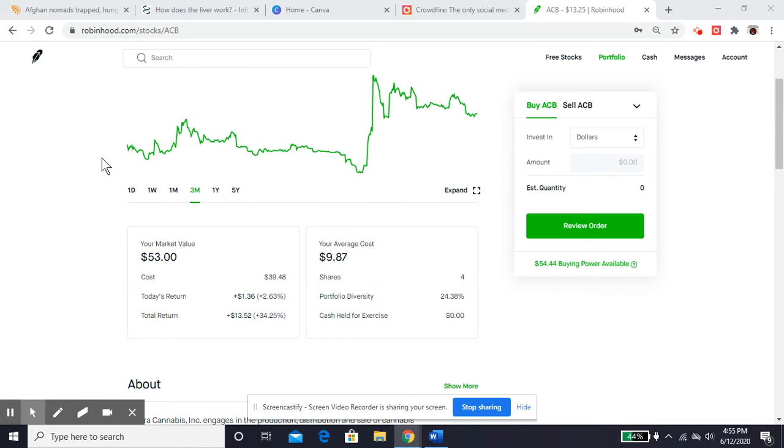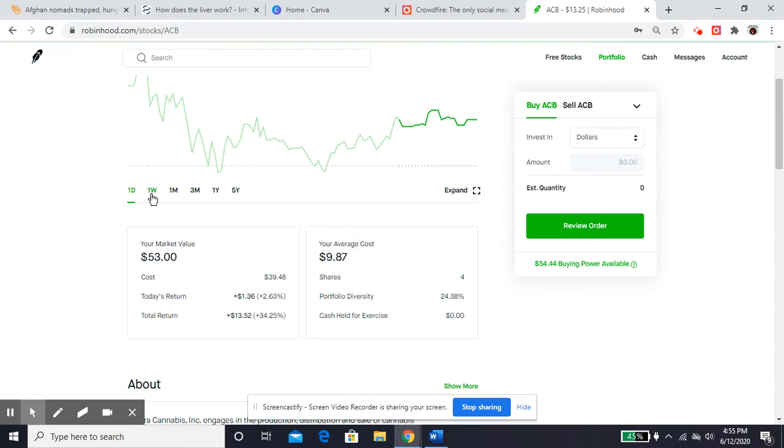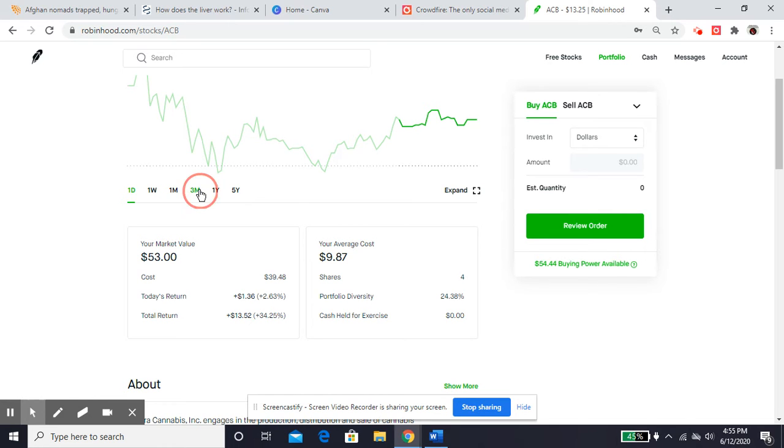So what I want to show you also is here, we've got this chart. And you can look at the trajectory of the stock within today, the week, the month, three months, a year, up to five years.